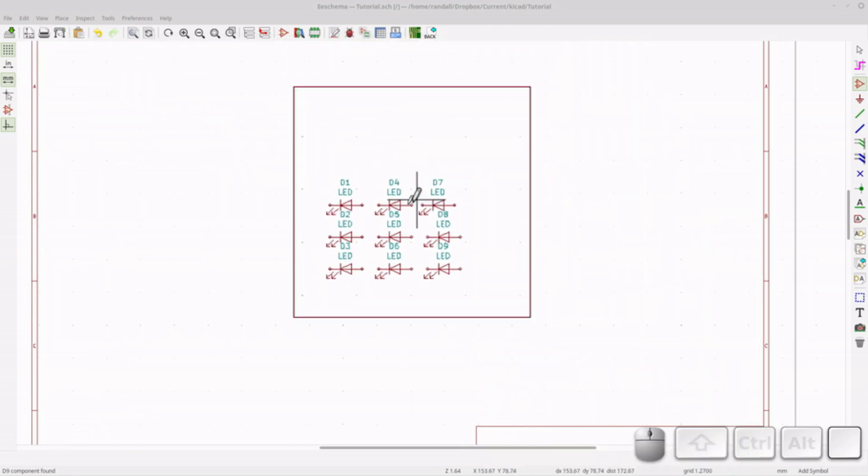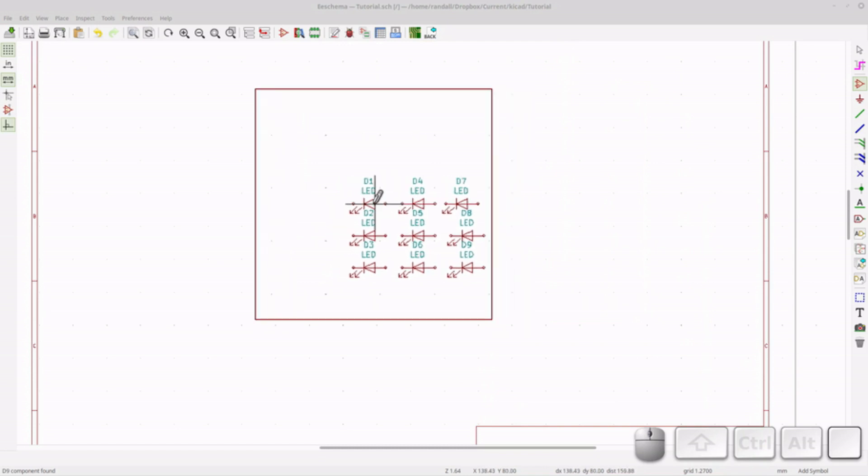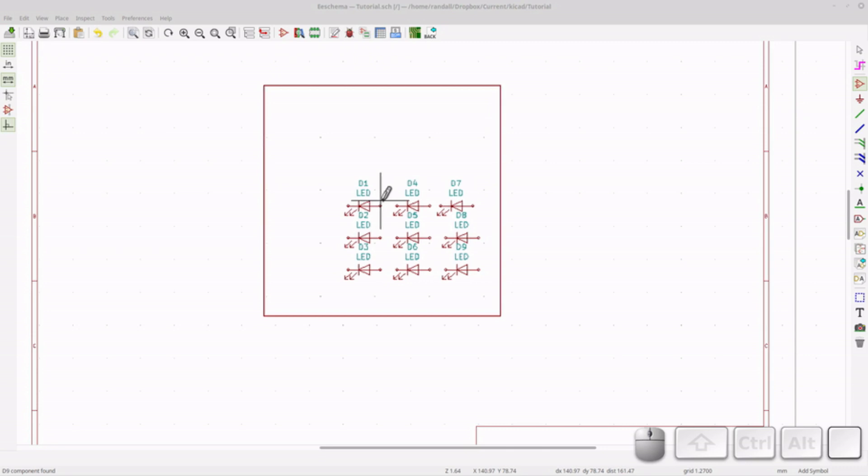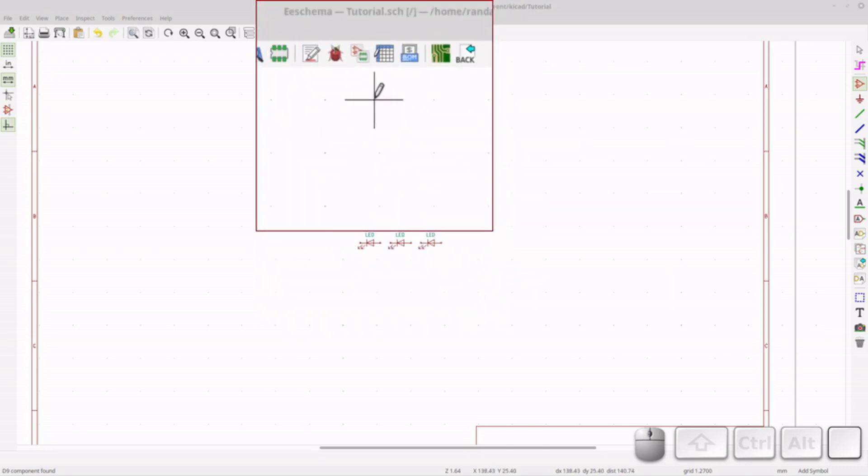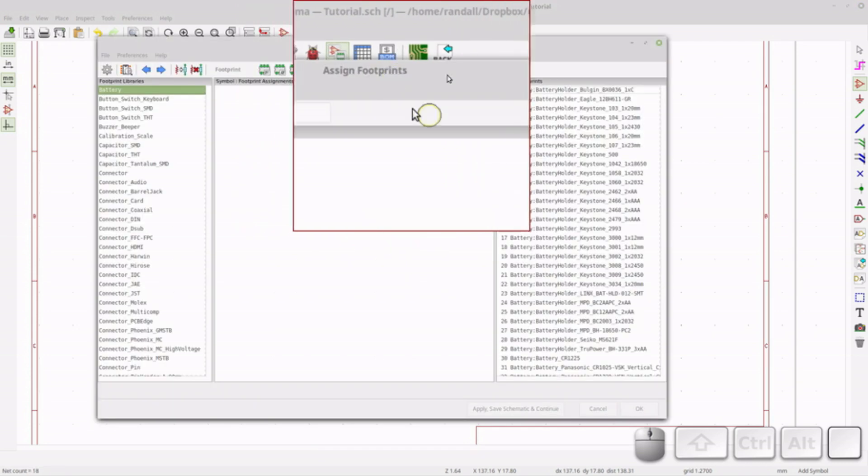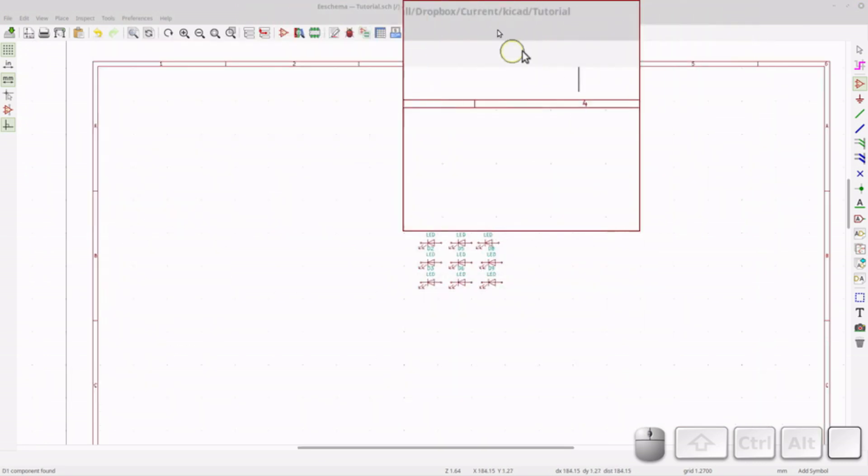So now that we have a footprint, the footprint is how the component is mapped on the PCB. So you have a symbol in the schematic, but you have a component on the PCB, and that's an important distinction in KiCad. So the next thing we need to do, we need to go over and move to the printed circuit board.